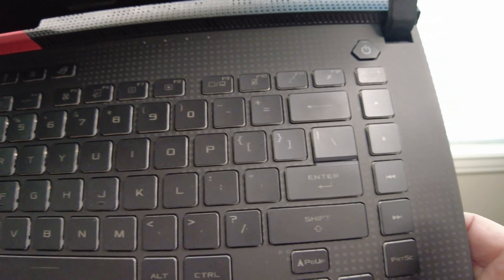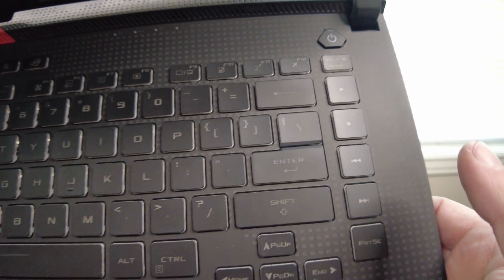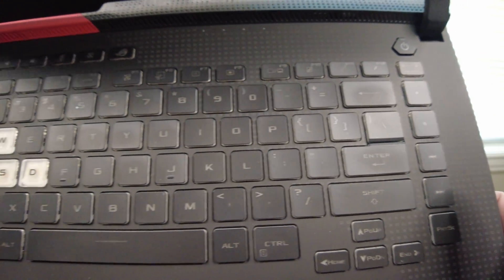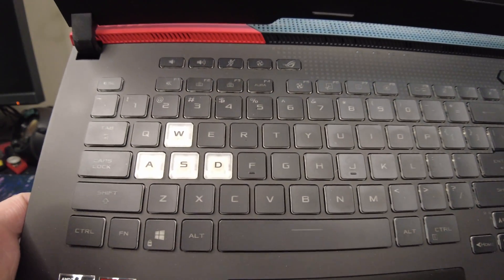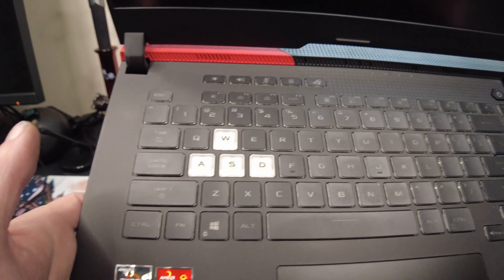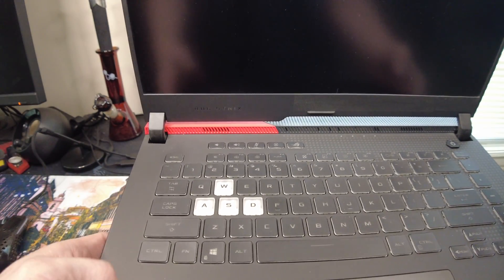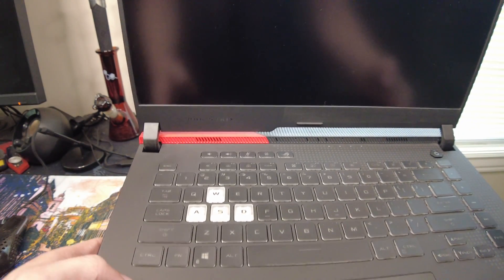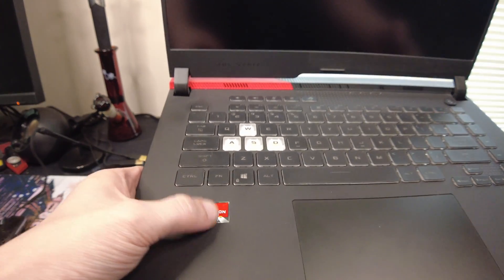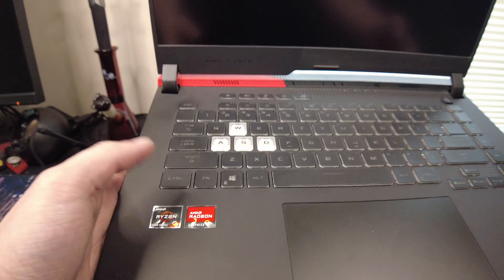As you can see, all the keys are, none of the keys have worn off or anything. I took off most of the stickers besides these two guys.